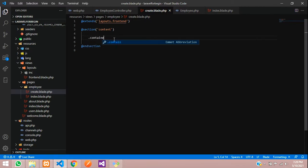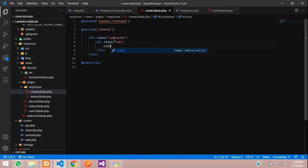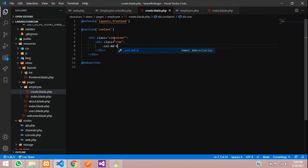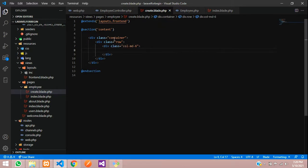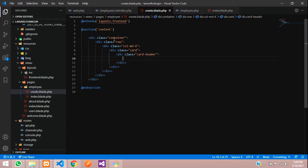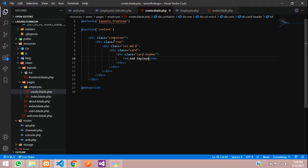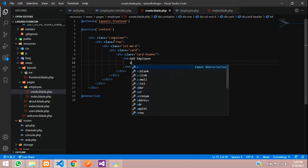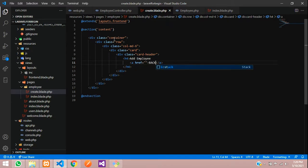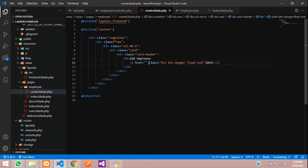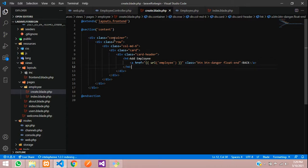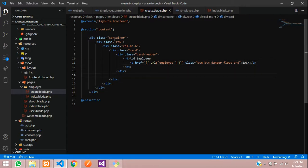Now let's create a form. Container row, column md6, card, card header, h4, add employee, A tag back, class button button danger with float end. And create a URL where I want to go back to employee page. After that, let's insert the card body, create a card body, justify content center. And over here, your main forms comes.